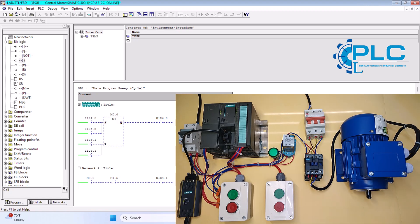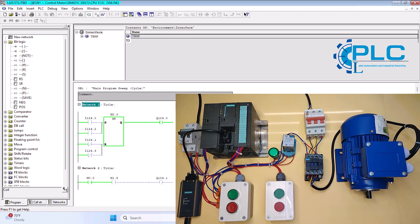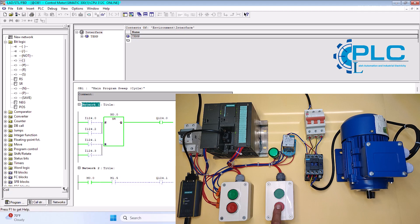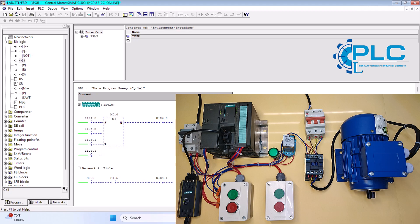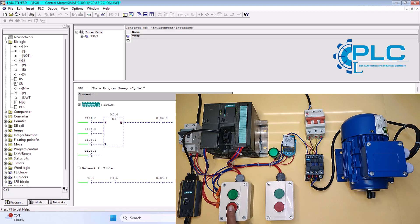I press the first start button and the motor starts running. I stop it using the second stop button. Then, I start it again using the second start button and stop it with the first stop button. Everything works perfectly in both directions.